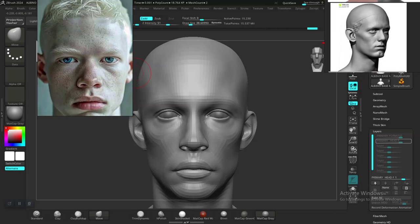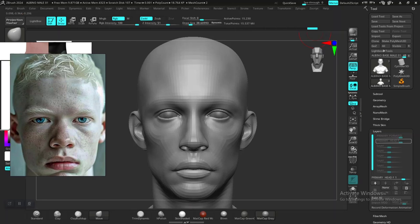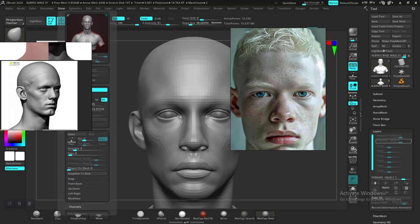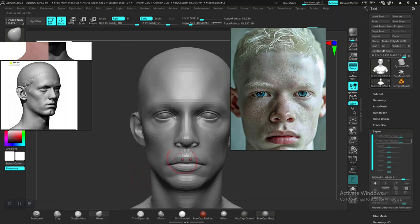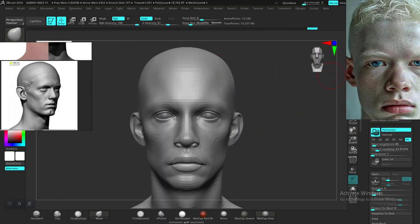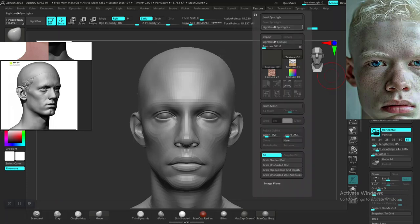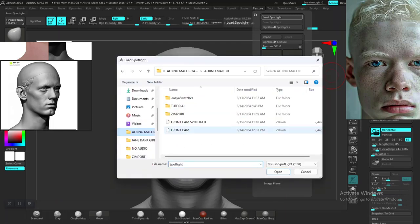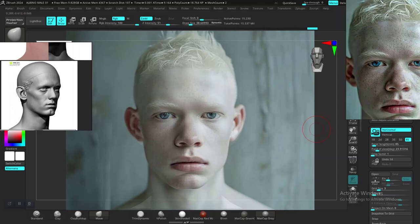I'll use Spotlight for reference. Let me dock it to the side and import the Spotlight. Go to Texture and load the Spotlight — front scan Spotlight. Now we have it back in the way it should be.